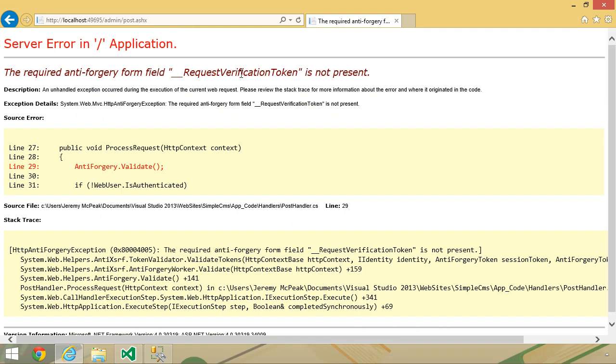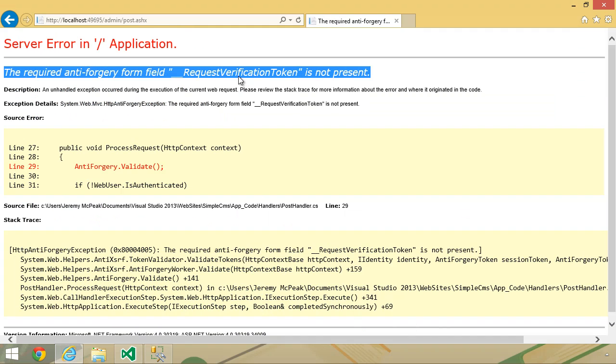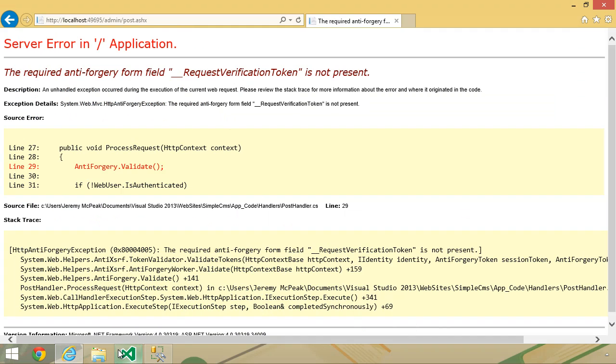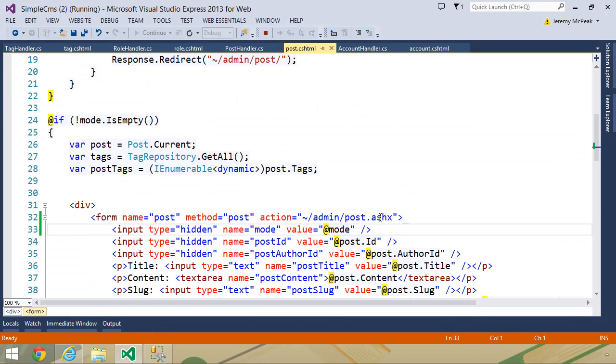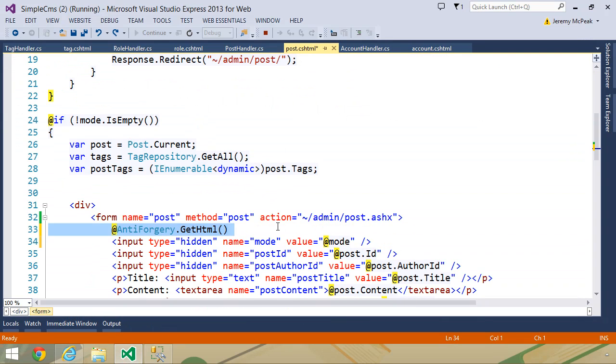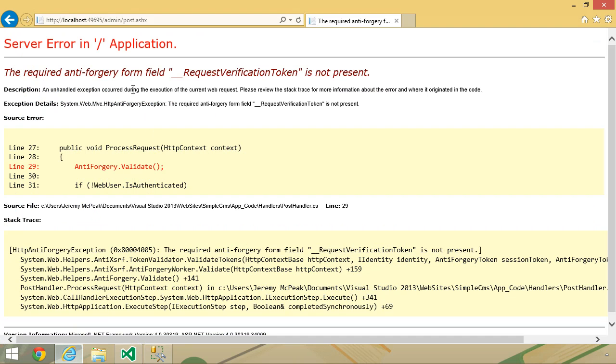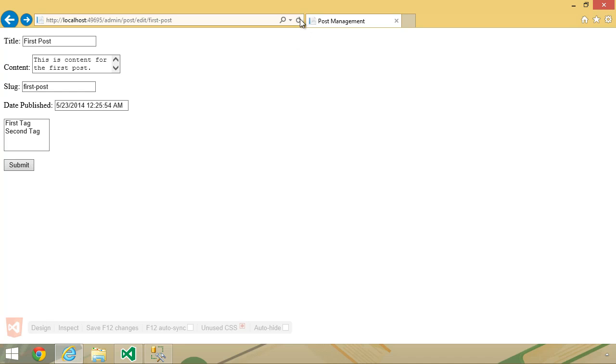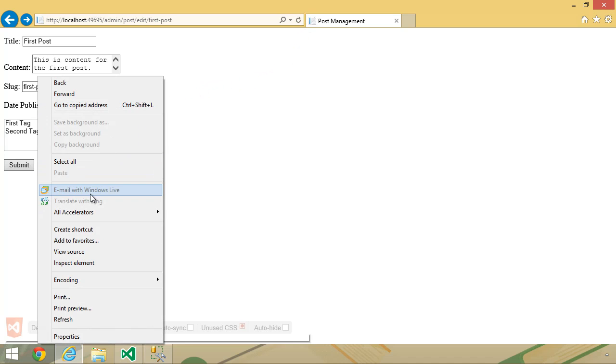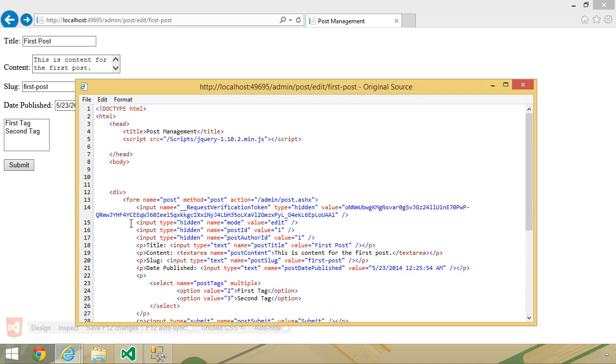We obviously want this verification token, so let's go back to post.cshtml and let's undo that change so that the antiforgery token gets put into the HTML. If we go back to the form and refresh, then we can look at the HTML, and you can see that here we have this input name and then request verification token. The type is hidden,